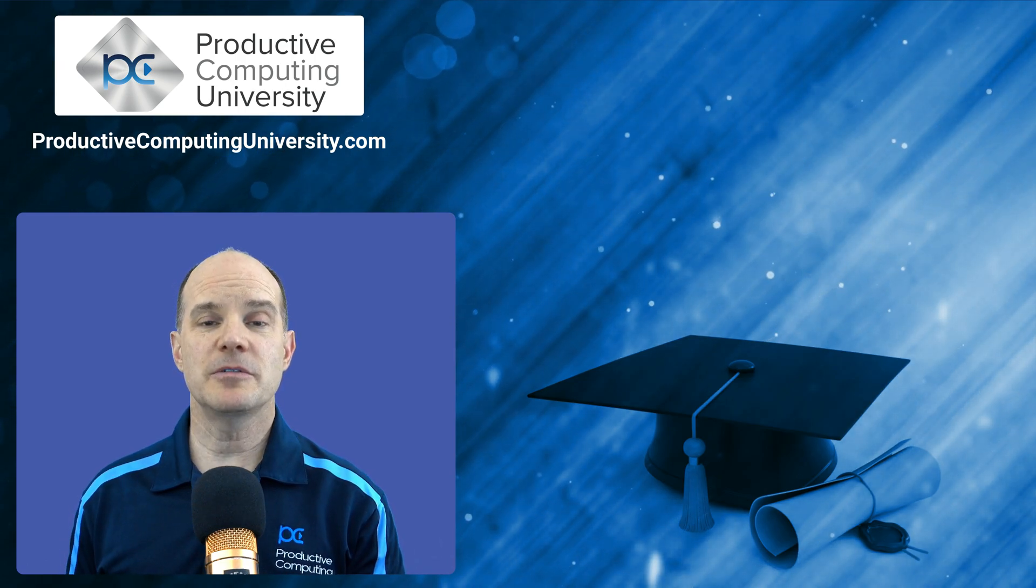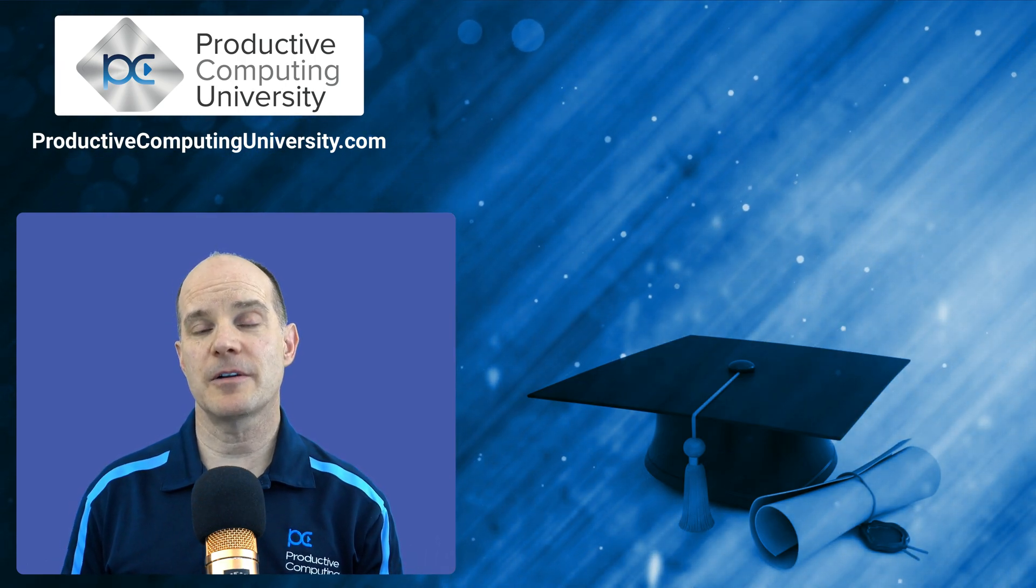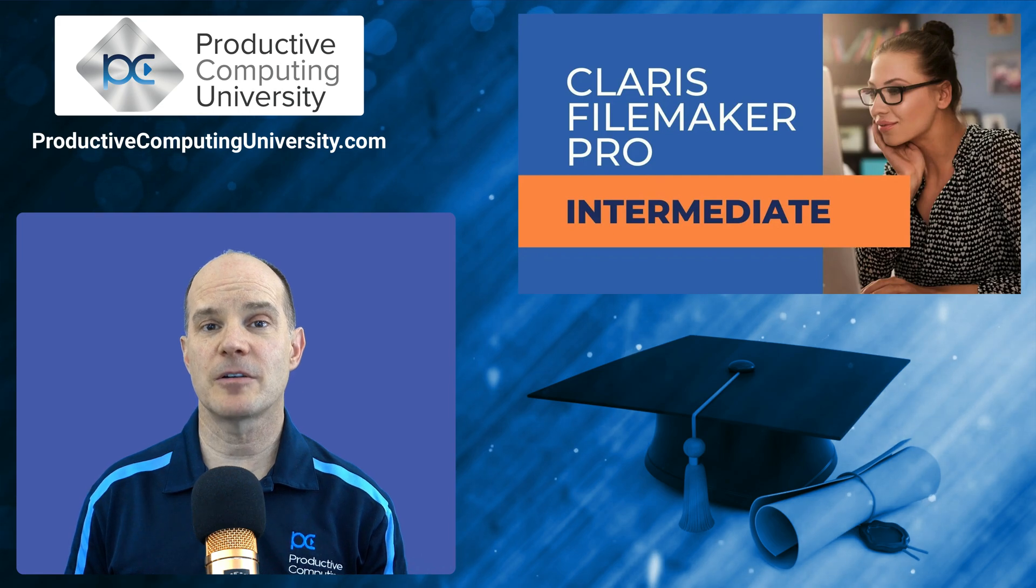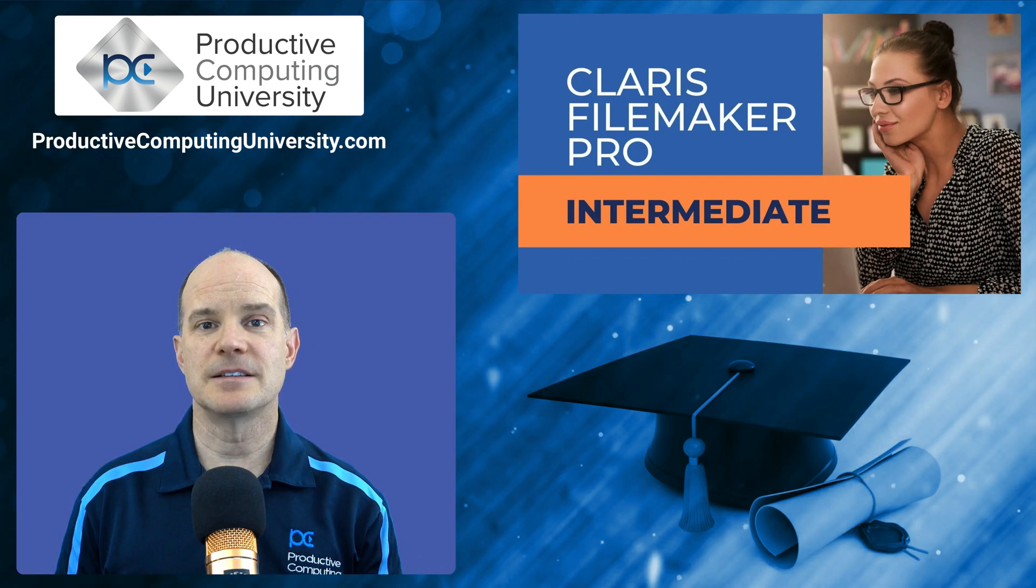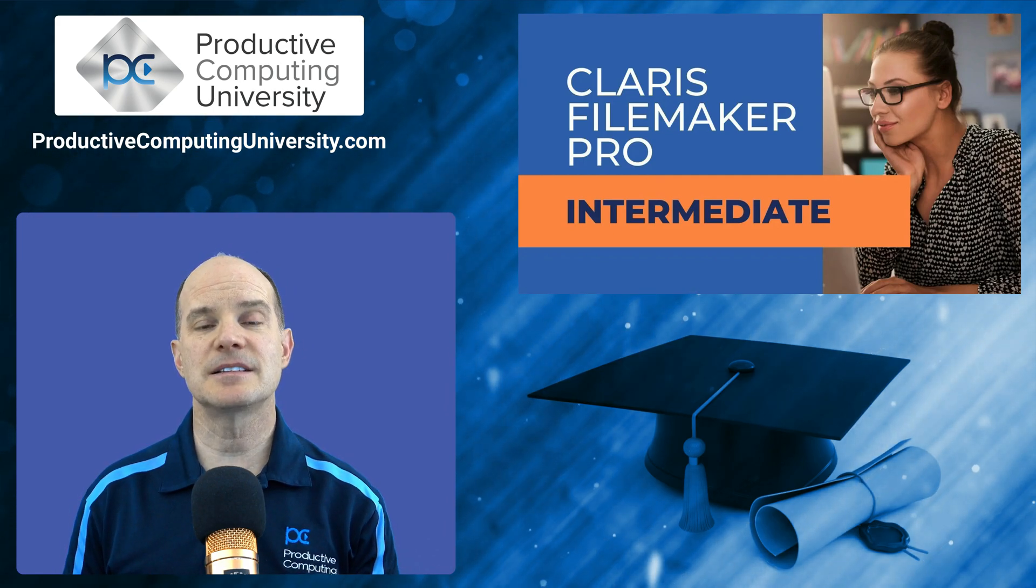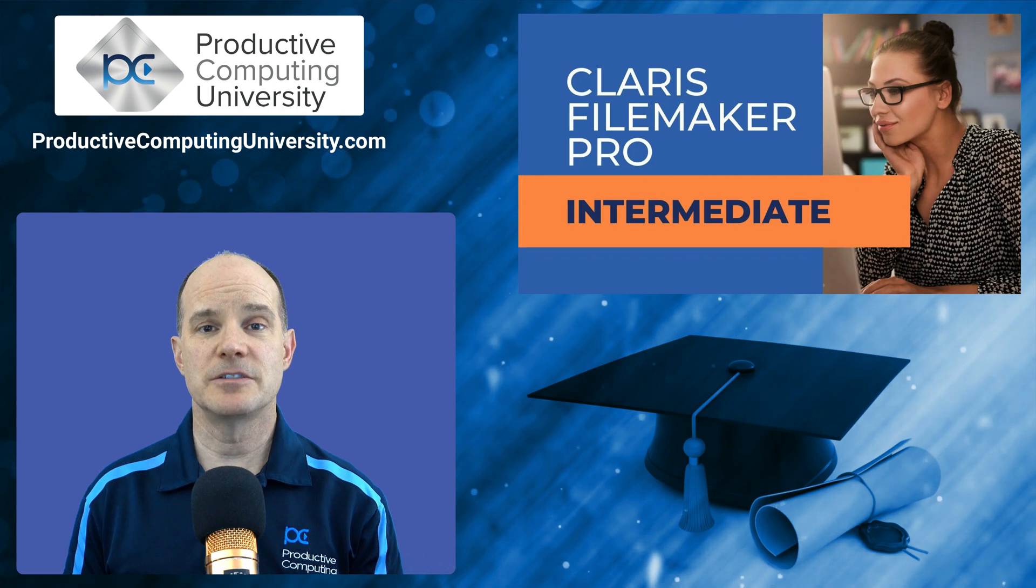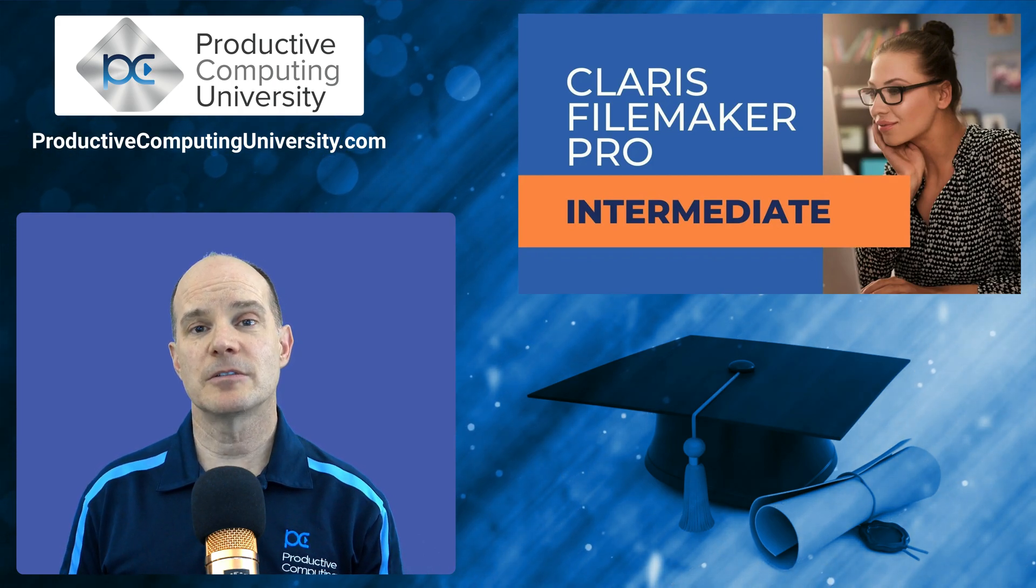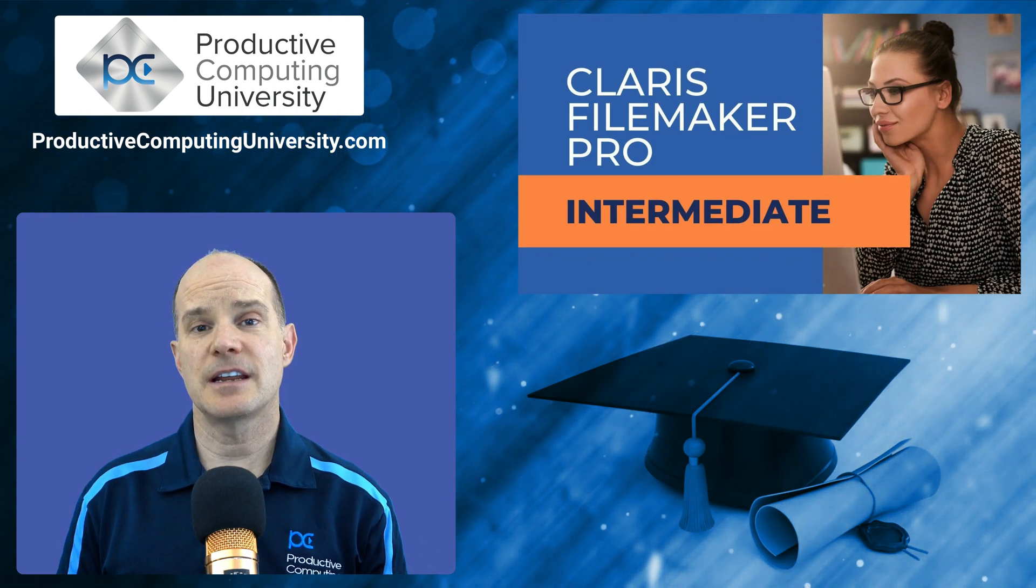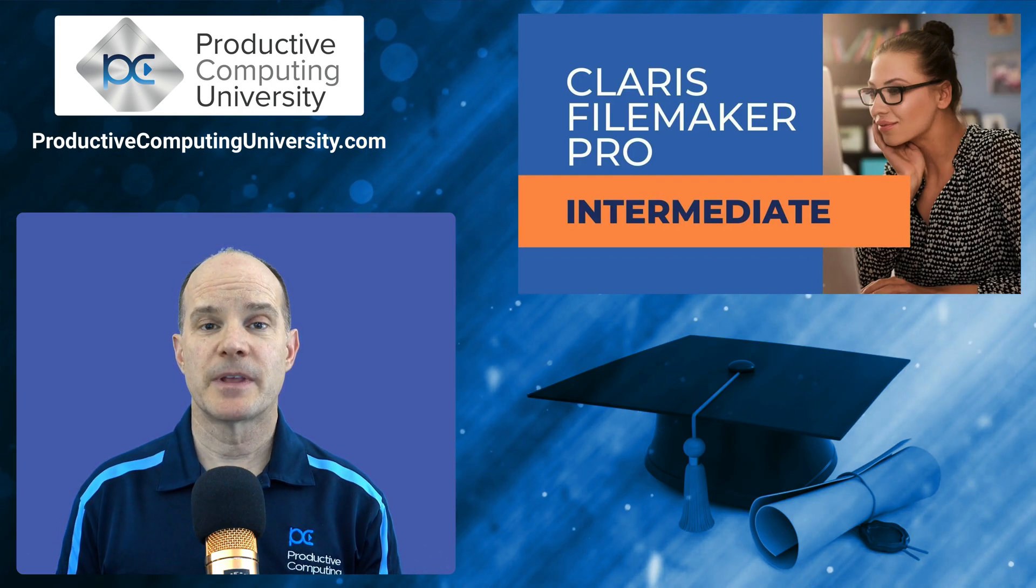We wanted to include an excerpt from our course called Claris FileMaker Pro Intermediate. This is the second in a series of courses designed to help you, the Claris FileMaker developer, gain an understanding of how to build your own apps.